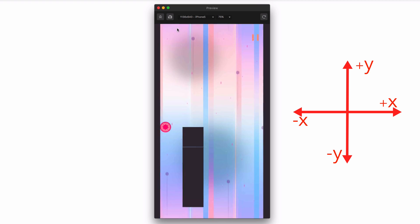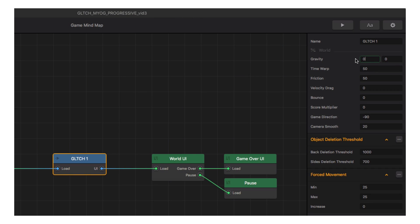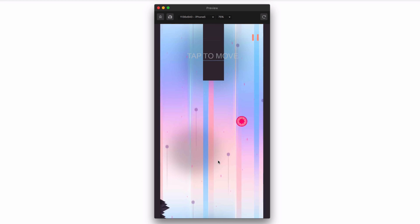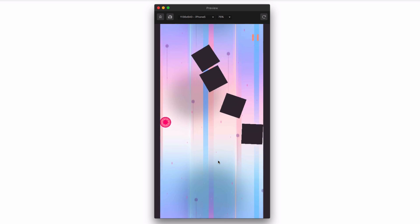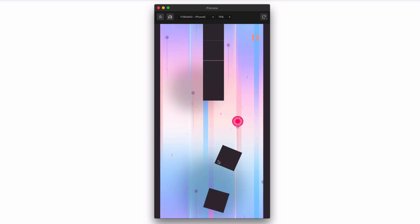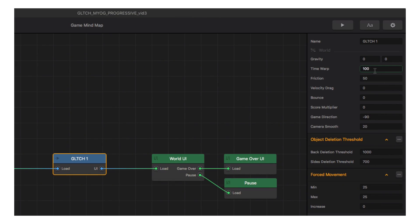Let's reset gravity to zero-zero and look at time warp. Right now it's set to 50, which is a fair pace for a beginner. Let's see what setting time warp to 100 does — I see a turbo mode in Glitch's future! We'll revisit that later, but for now let's set time warp back to 50 so we don't scare off new users.